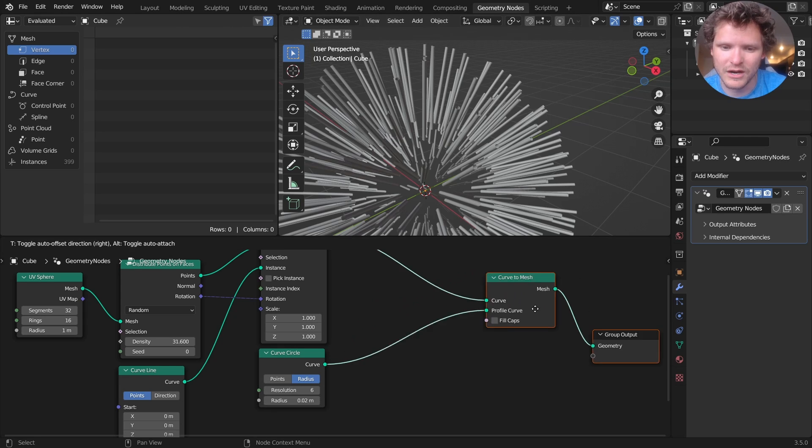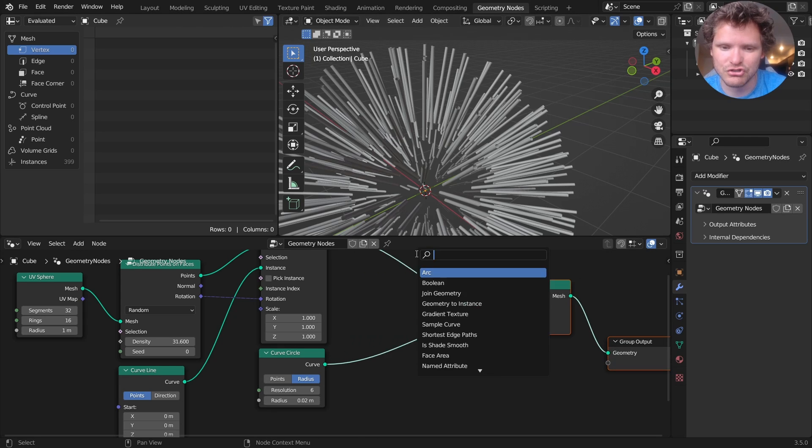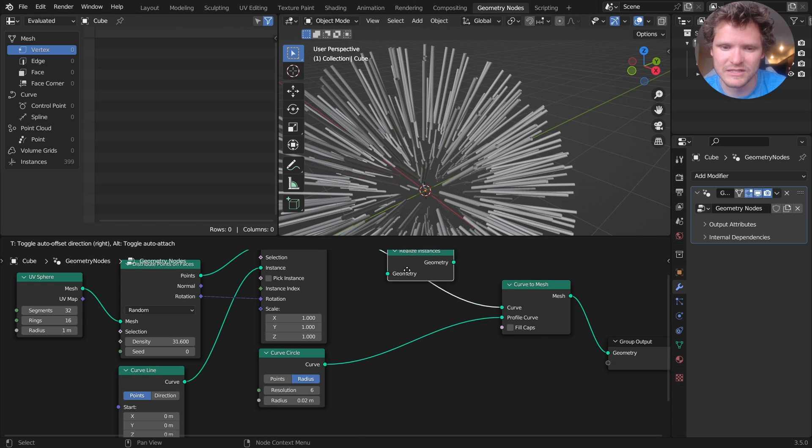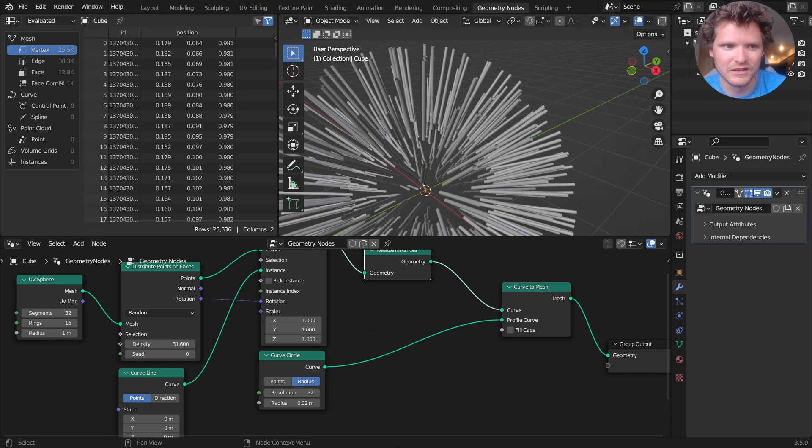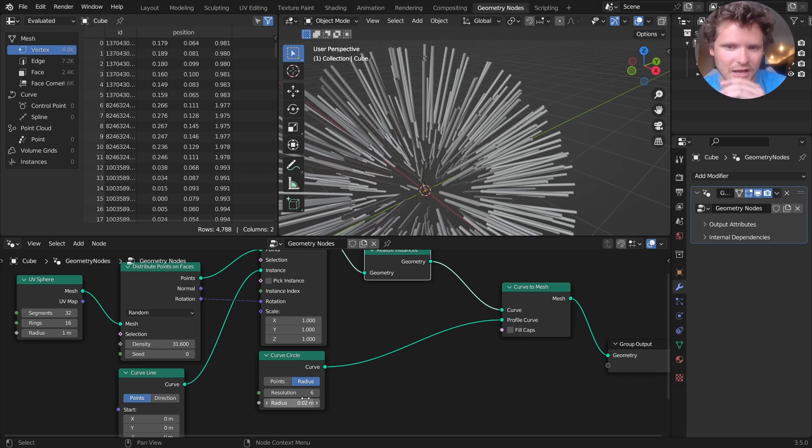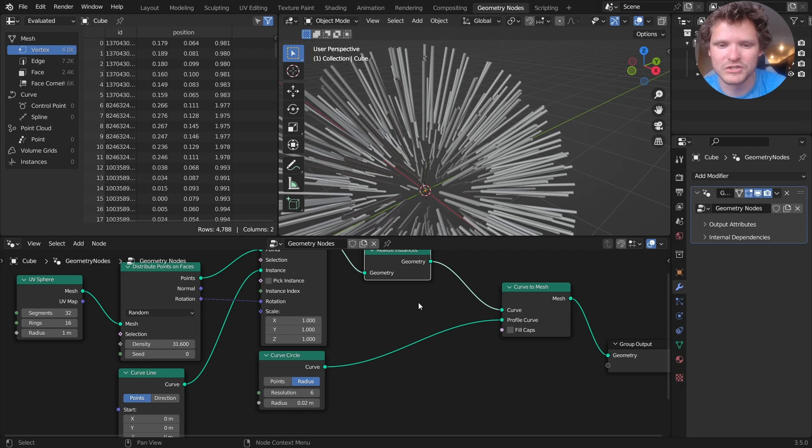We are going to instance these curves. So you can see 5,000 as opposed to 25,000, especially as we increase the number of points.